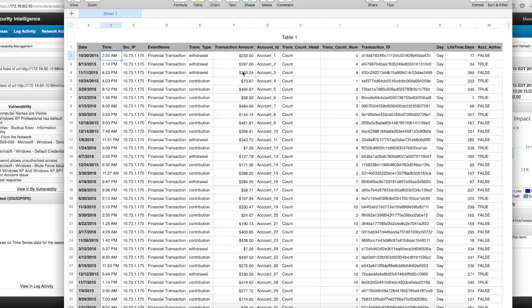The things that are valuable here are the type of transaction — whether it's a withdrawal or a deposit — the amount of money, the number of transactions, the cookie used for authentication. In this particular case, lifetime days is the number of days since that account has not had any activity, and the active flag being true or false indicates if an account has been deemed as deactivated.